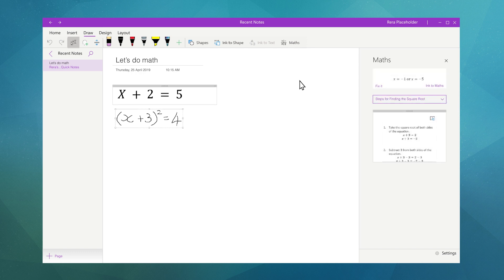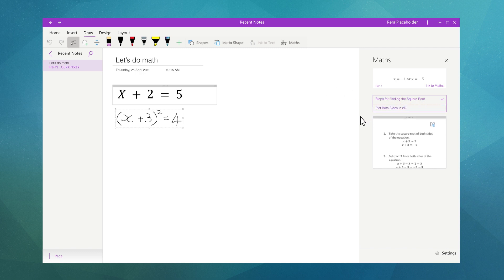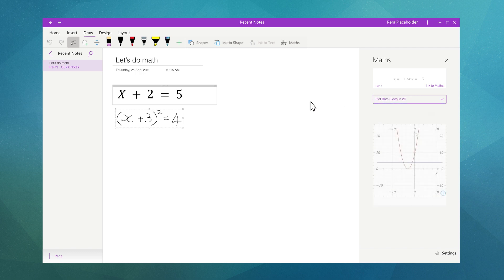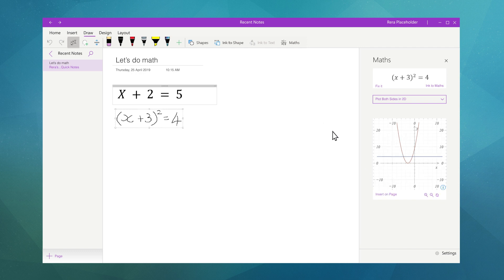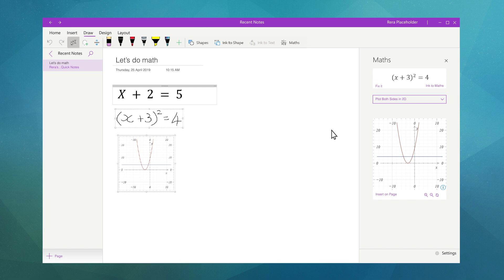Math Assistant also has the ability to display graphs. All you need to do is select plot from the actions drop-down menu and Math Assistant draws the graph out for you. Simple. Graphs are great for further understanding and with a click of a button your graph is inserted.